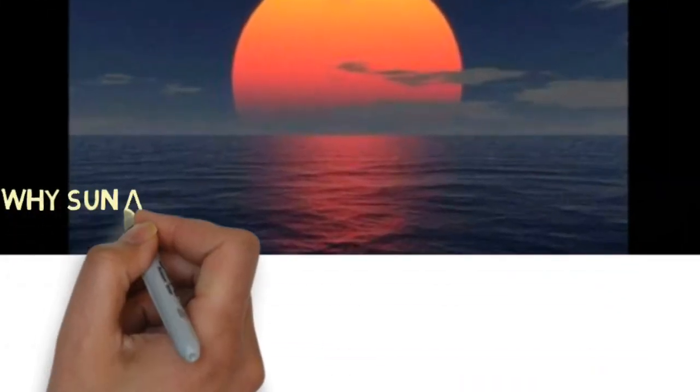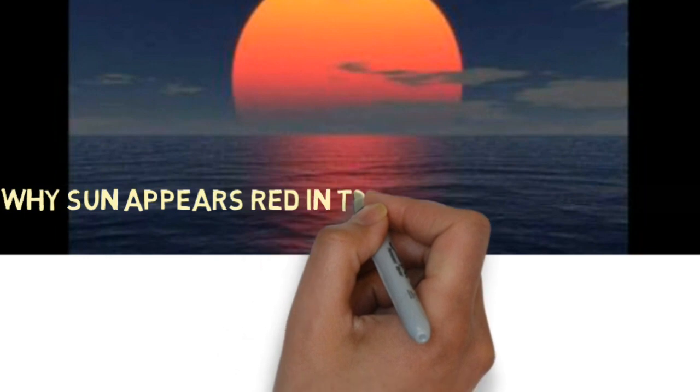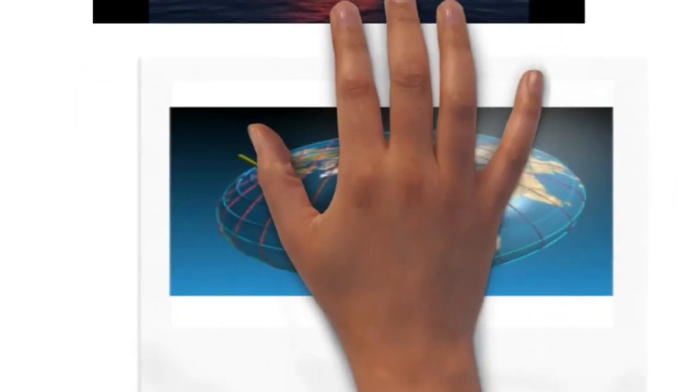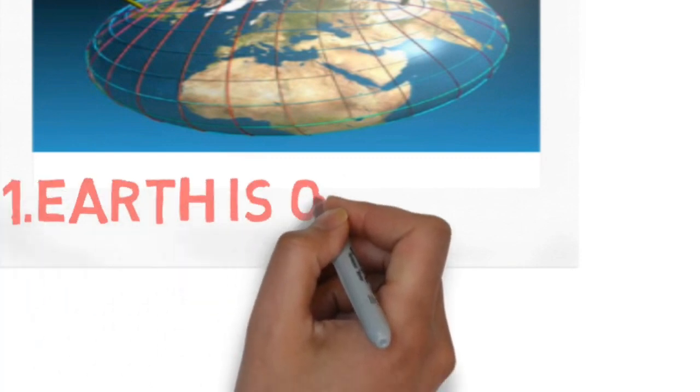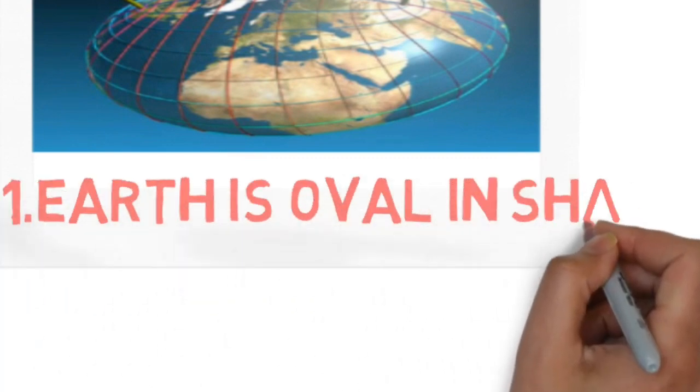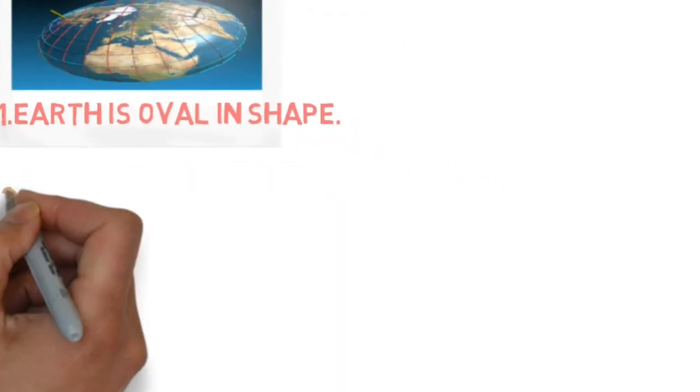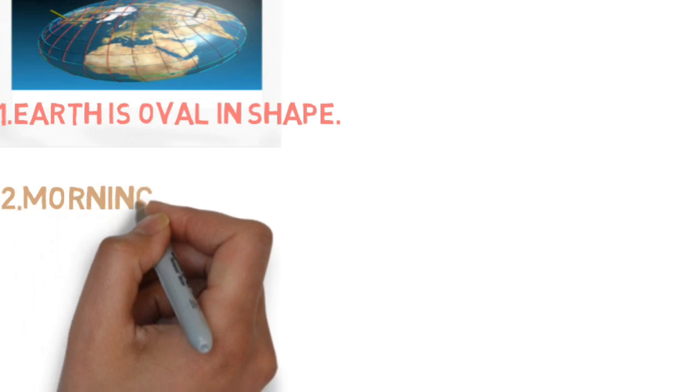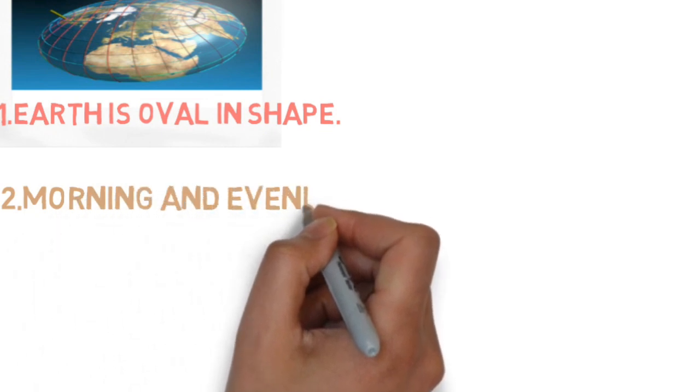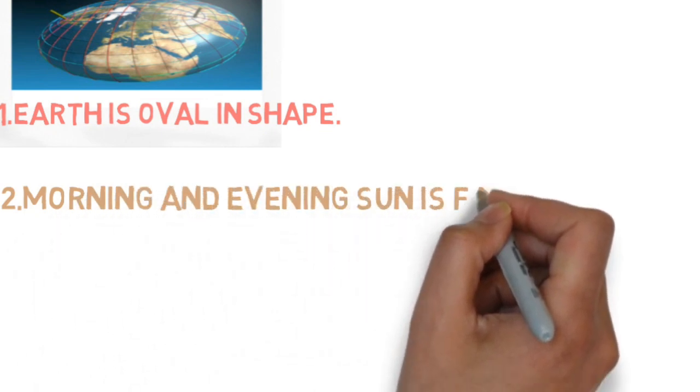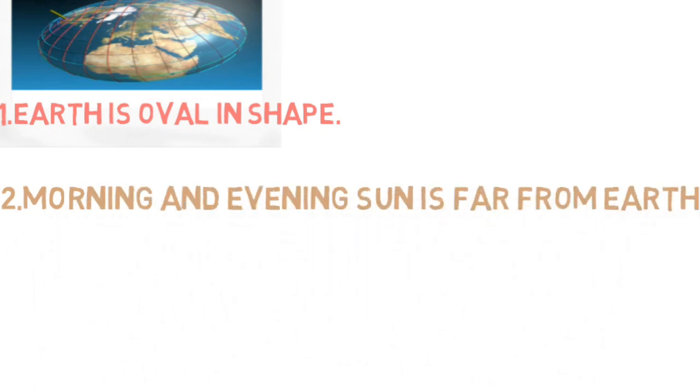Hi! Why does the sun appear red in the mornings and evenings? Because actually Earth is oval in shape, therefore relatively in the mornings and evenings the sun is far from the Earth.